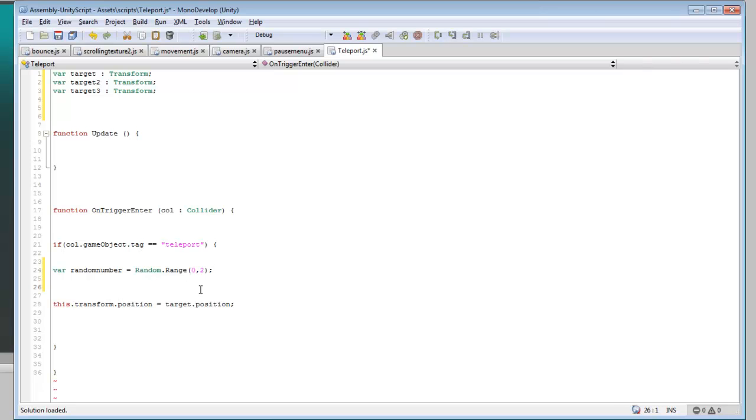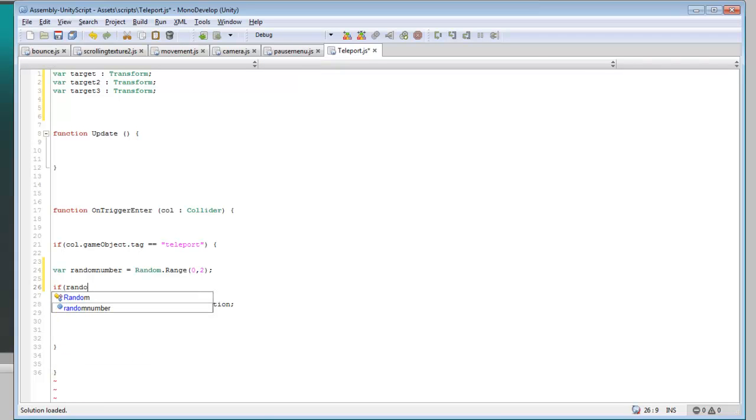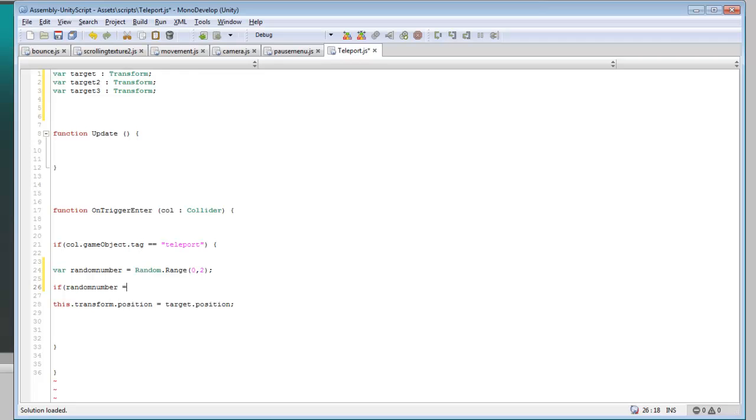Okay, now that we have that set up, below this we want to do if random number equals equals 0, it will call that script.